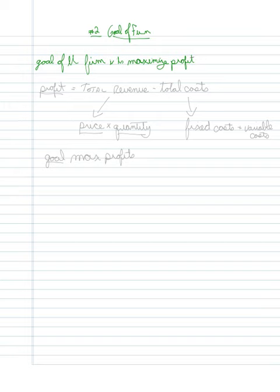So with that goal in mind, let's talk about what profit represents. Profit represents total revenue minus total costs.